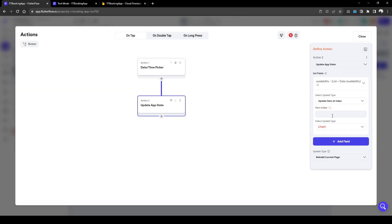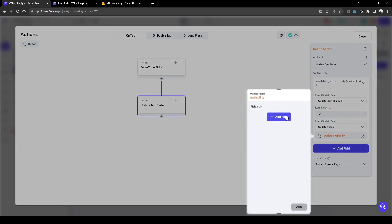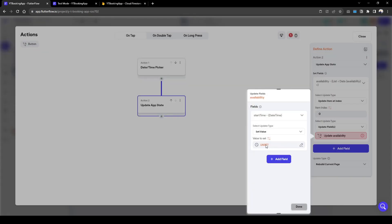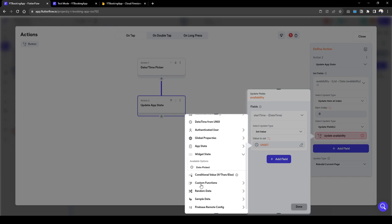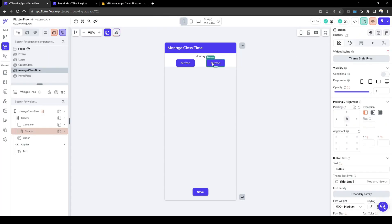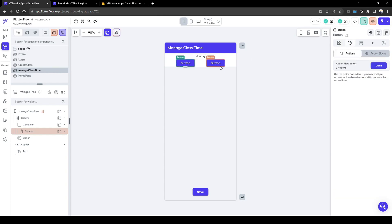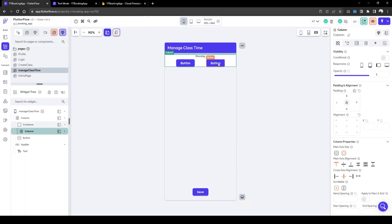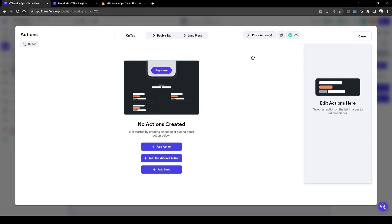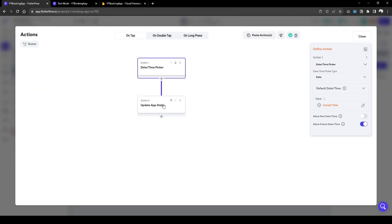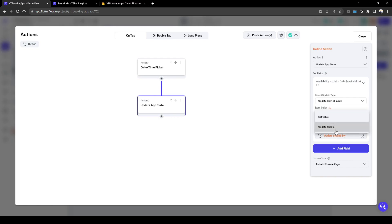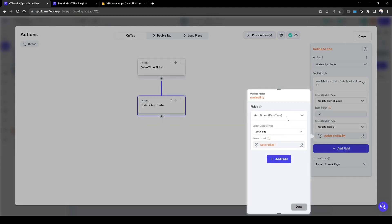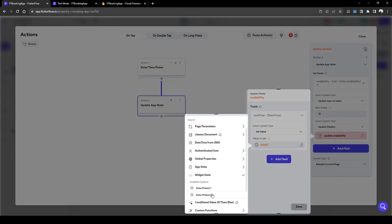The value of the app state we're going to update is at index zero, which is Monday, and then we update the fields. We want to update the start time, which is based on this exact widget. Similarly we're going to do the exact same action — we'll copy the action chain, paste it, and for the second one we're updating the end time instead. The end time is going to reference date picker two.